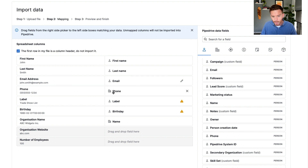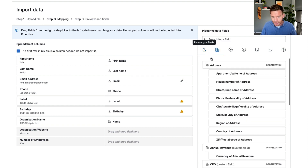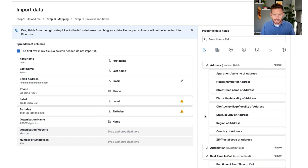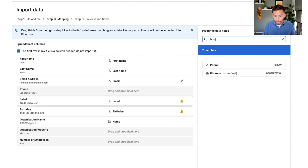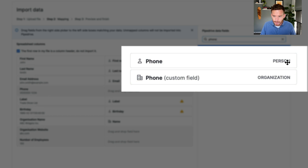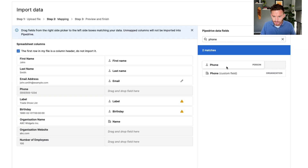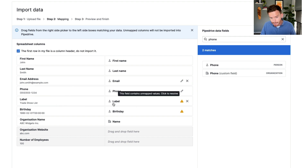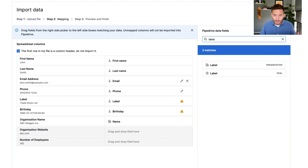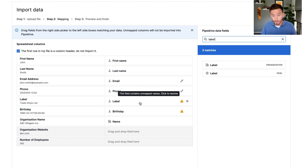Now for phone number, you can see it's mapping to the building icon — these are organization fields. I actually don't want to map this phone number to the organization; I want to map it to the phone number for the person. So I'm going to click X to remove that mapping, search for phone number, and drag the person phone number field onto my phone number column. Next, for the label field, there's a warning — it has mapped to the person label, which is correct. Just be careful, as there are also labels for organizations and deals.